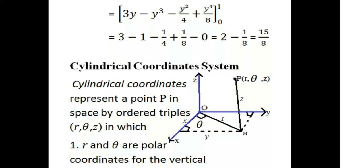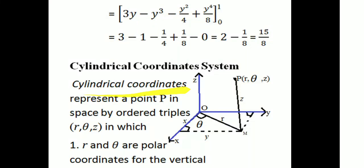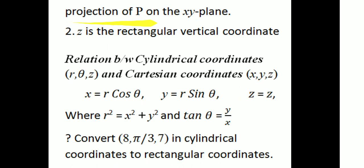Now we have a cylindrical coordinate system. The cylindrical coordinate system represents a point P in space by ordered triples R, theta, z, in which R and theta are polar coordinates for the vertical projection of P on the xy plane, and z is the rectangular vertical coordinate.